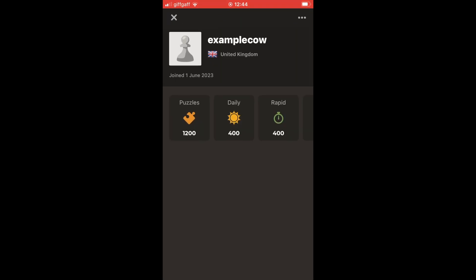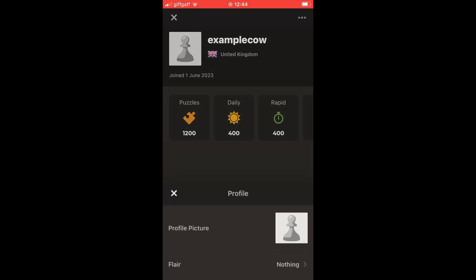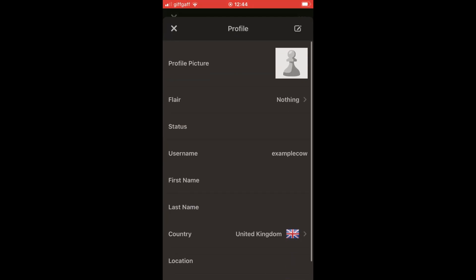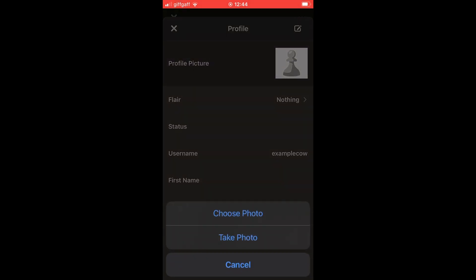Then you want to click the top right hand corner where you see the three little dots. It will bring up a menu where you'll see 'Profile Picture' at the top — click on that.